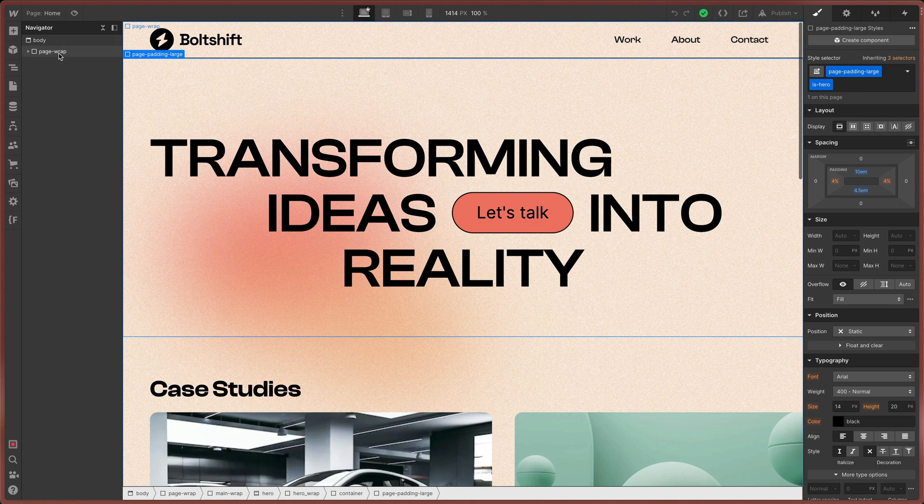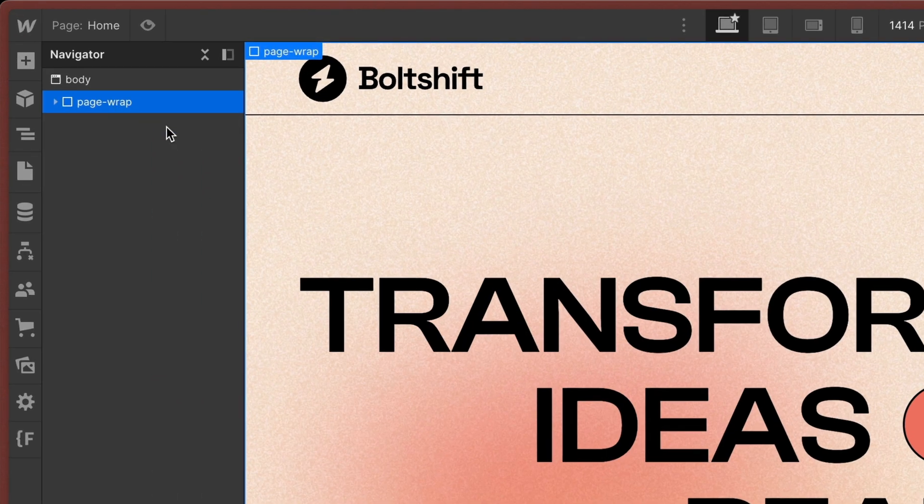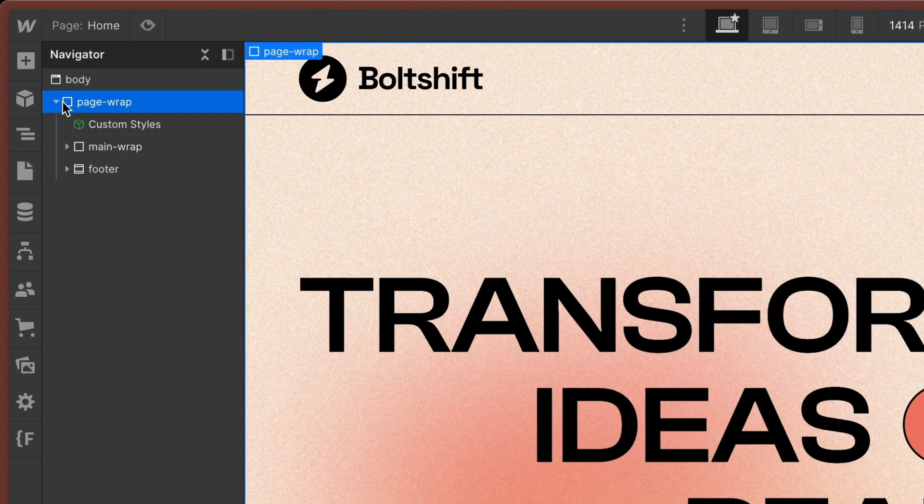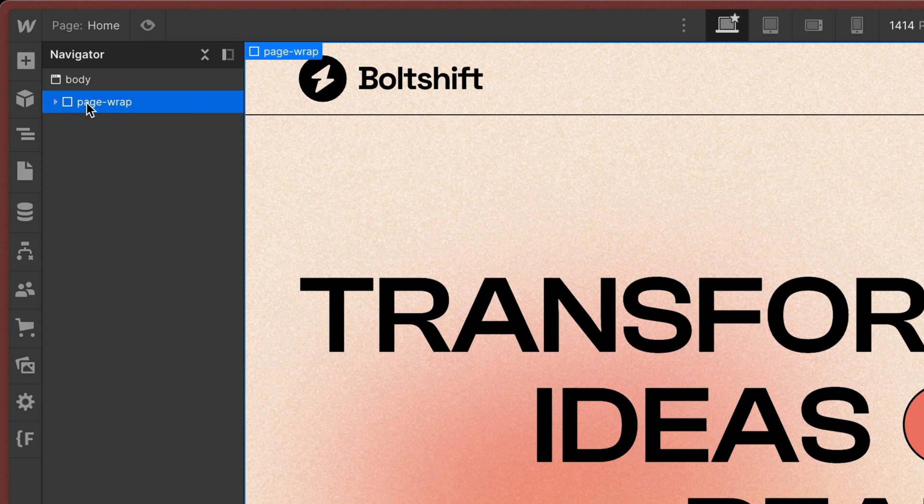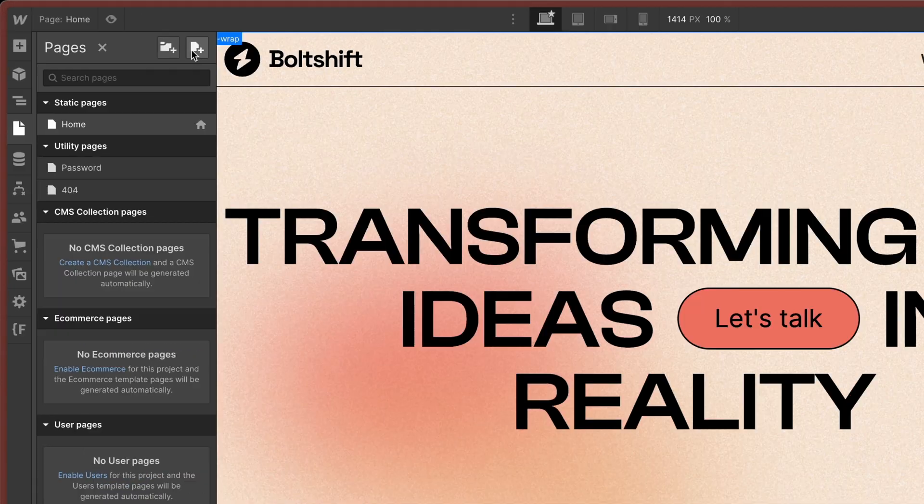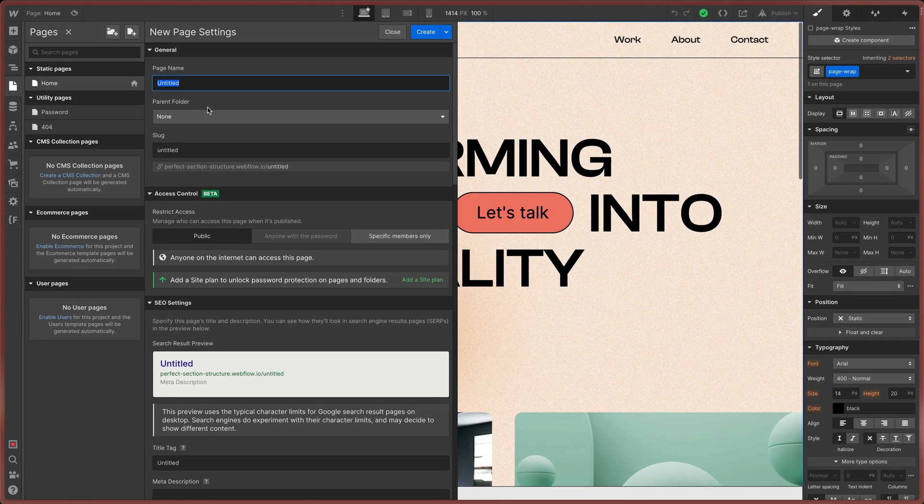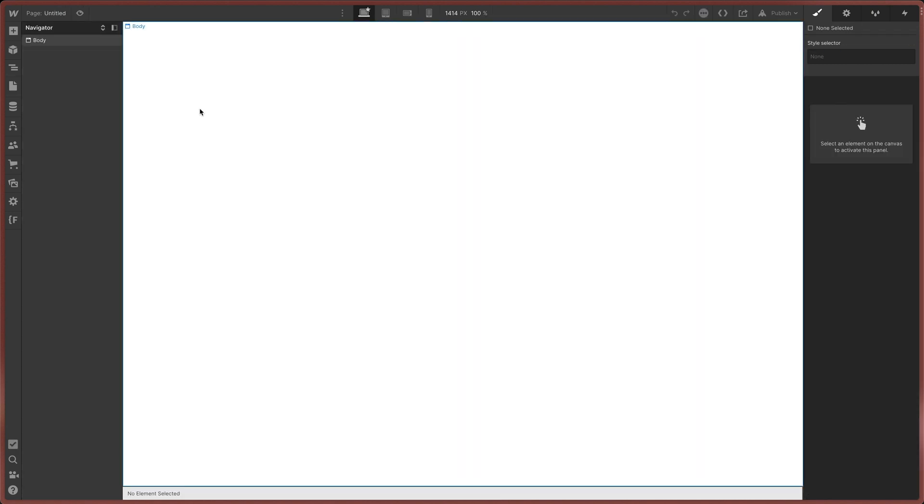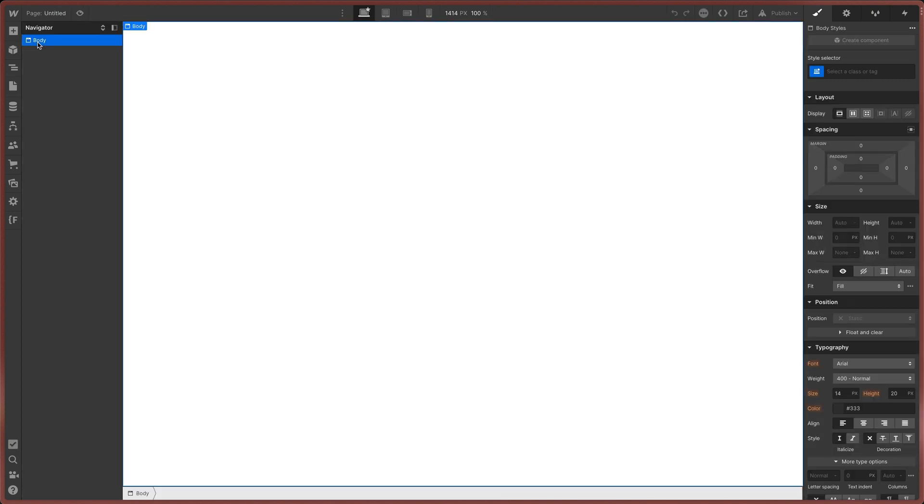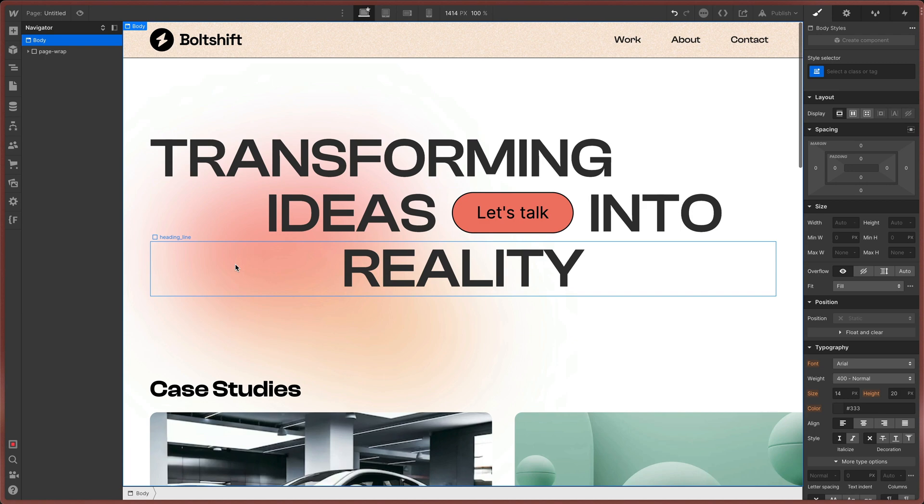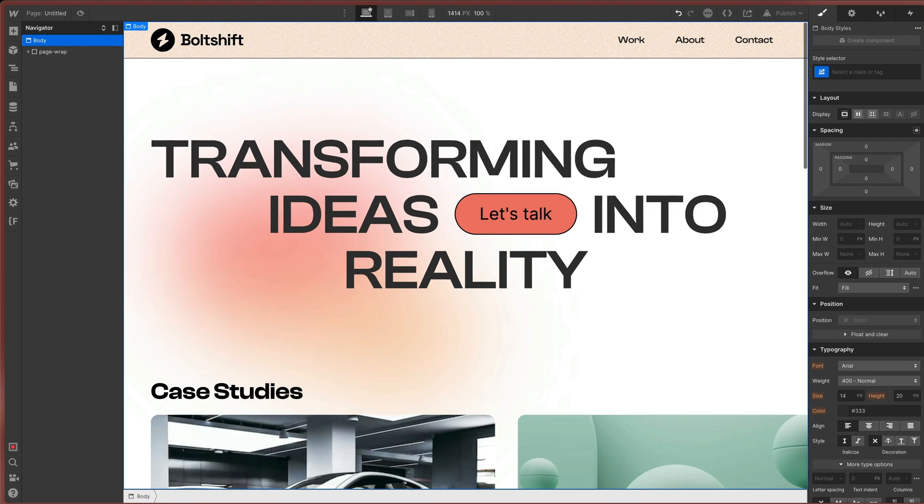So the first thing is a div called Page Wrap. This comes right after the body and is the parent to everything else. At the time of the recording you can't select the body to copy the content of the page. But when you use a page wrapper like this you can copy everything except the body.